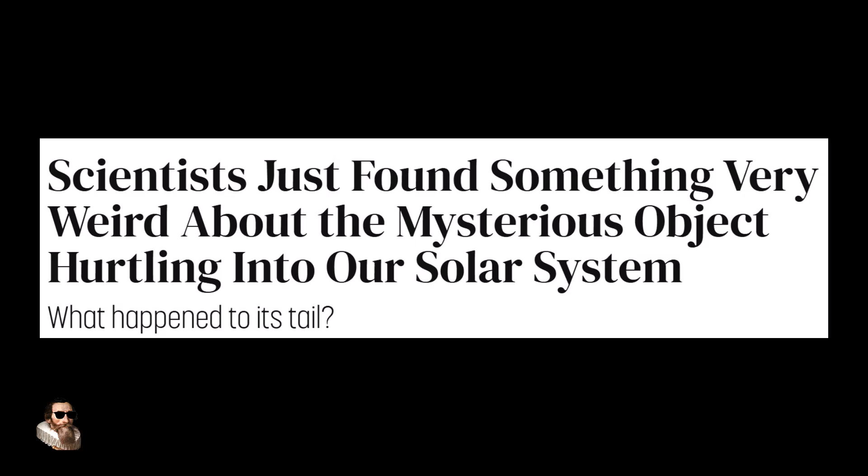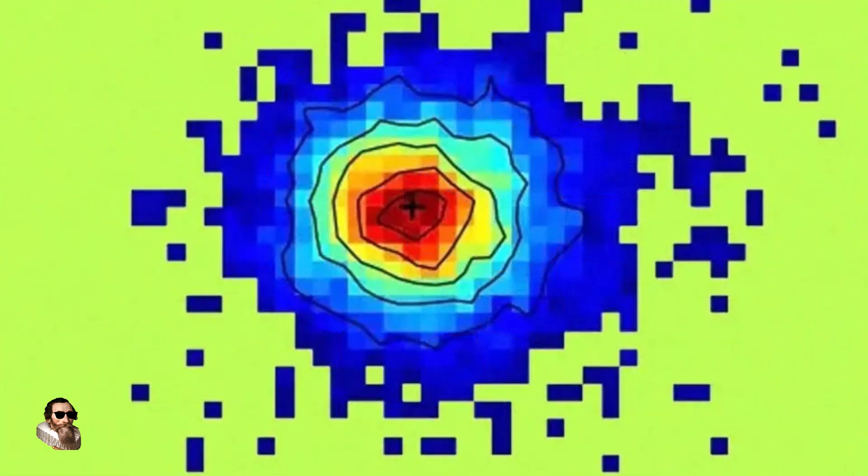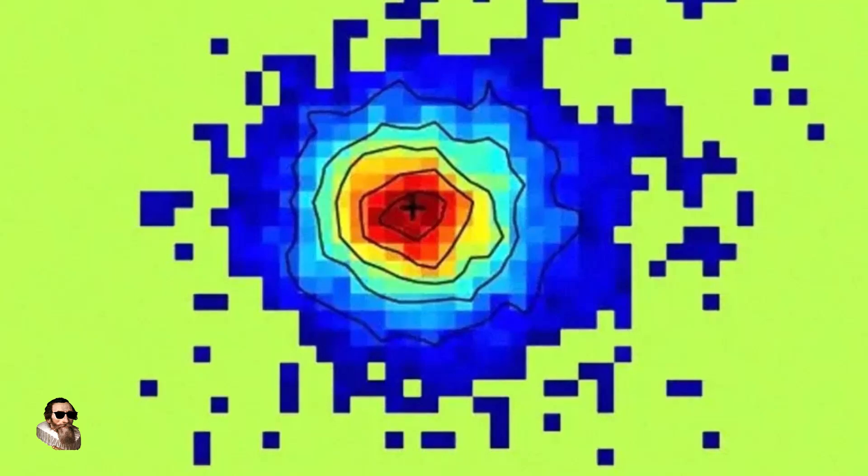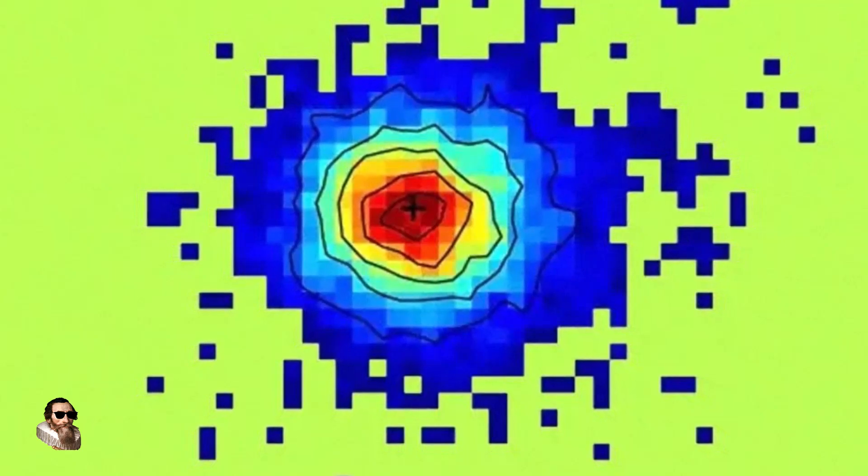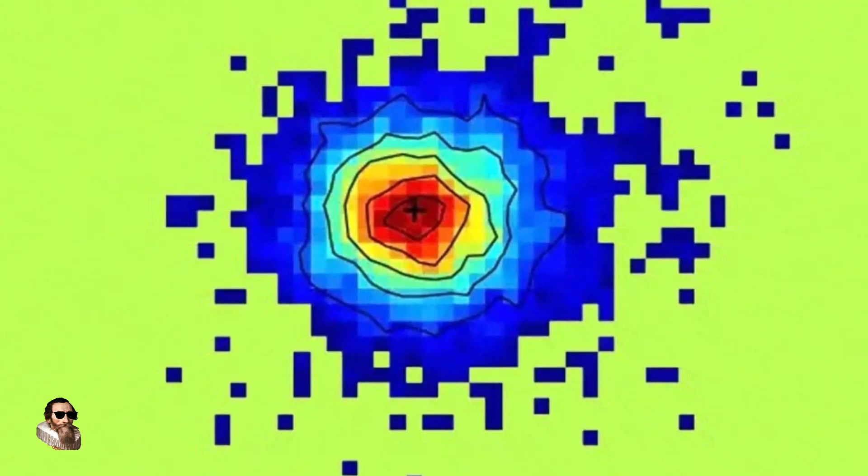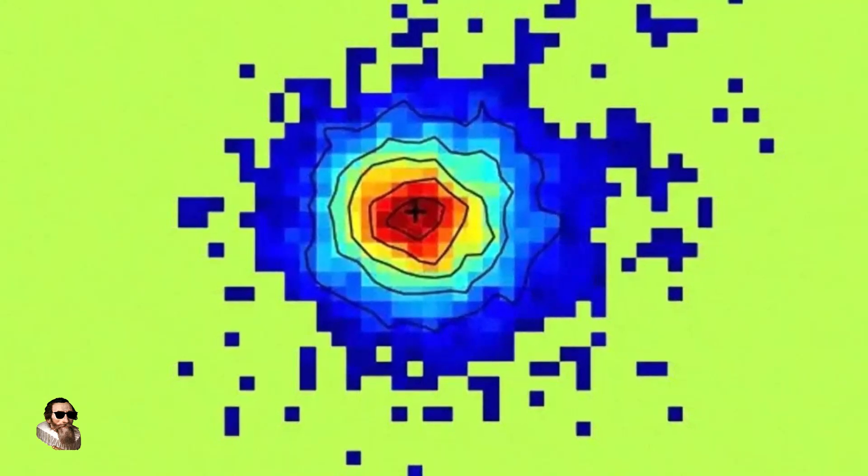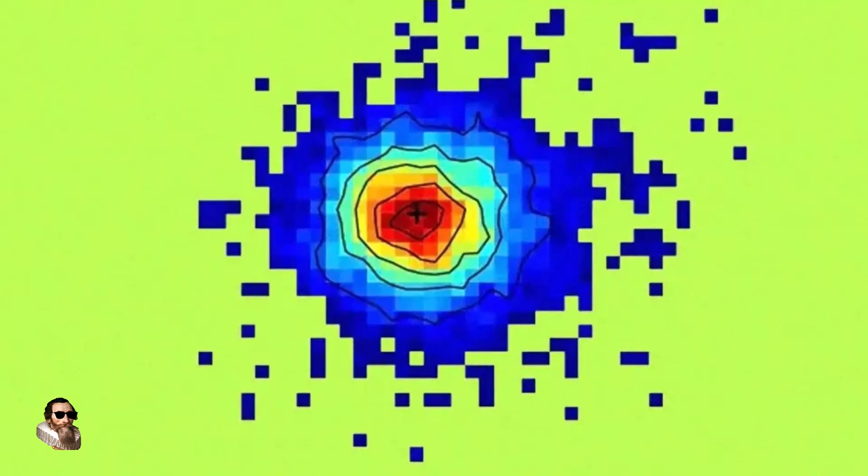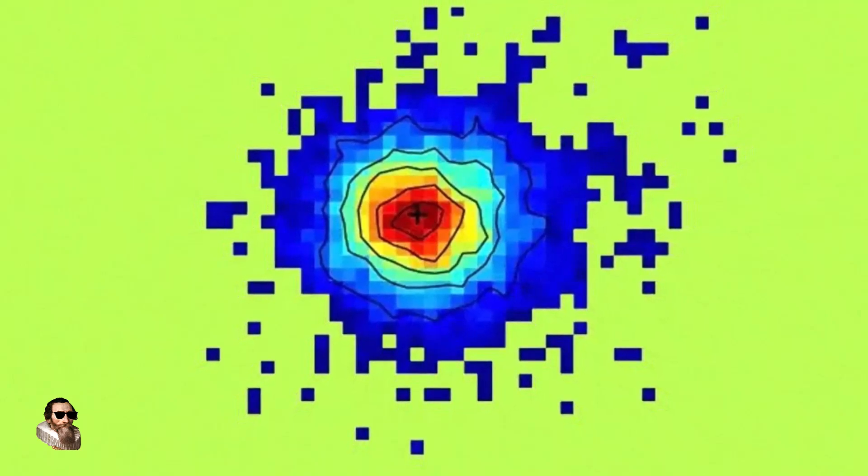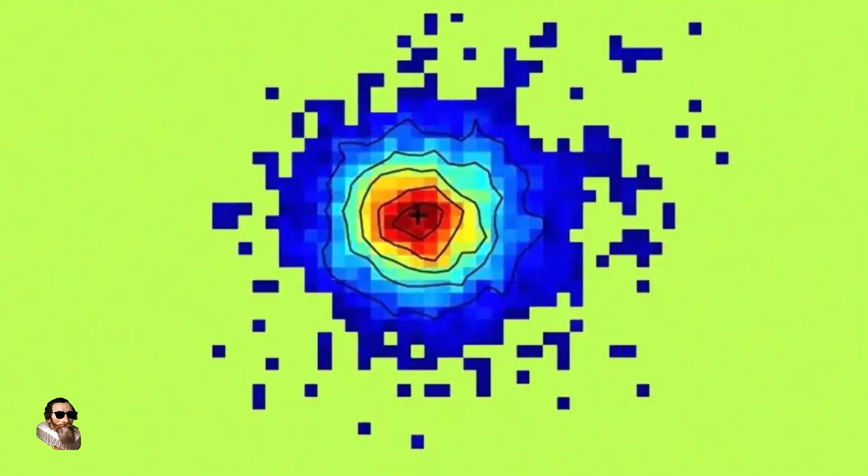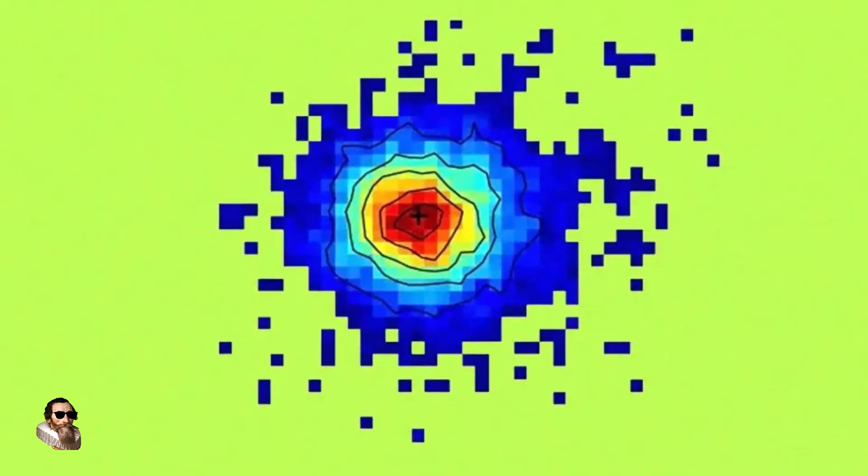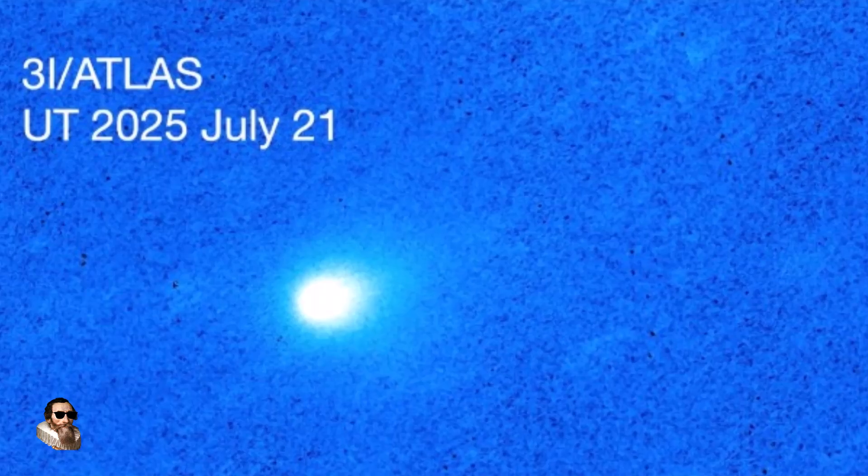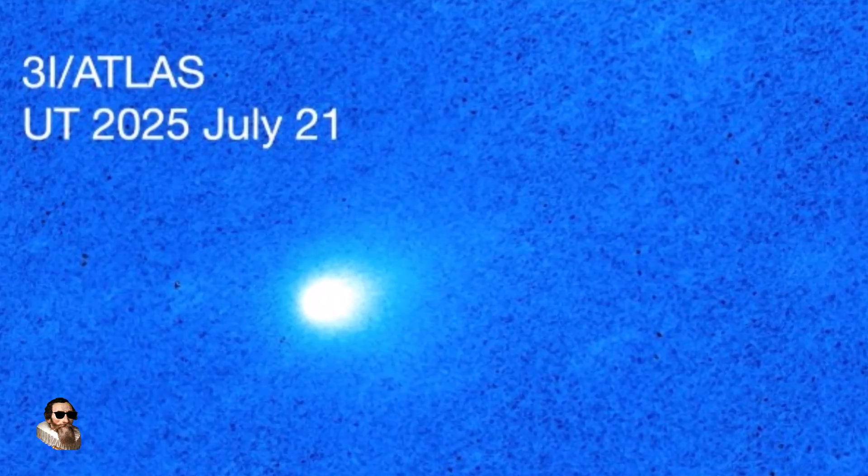And we have caught this object soon enough to launch a dedicated interceptor. And it is not impossible. We need to repurpose the existing spacecraft Juno, currently at Jupiter. And there is real talk with NASA about trying to repurpose the Juno spacecraft to intercept 3i Atlas.